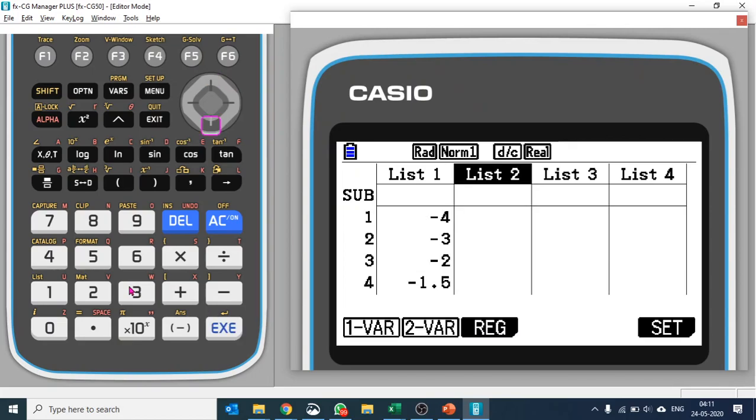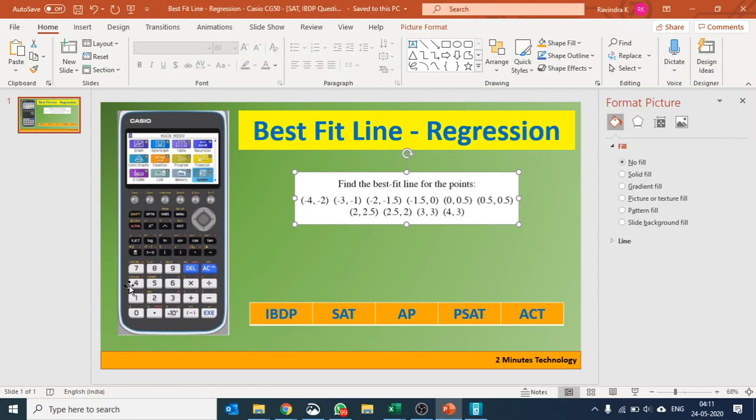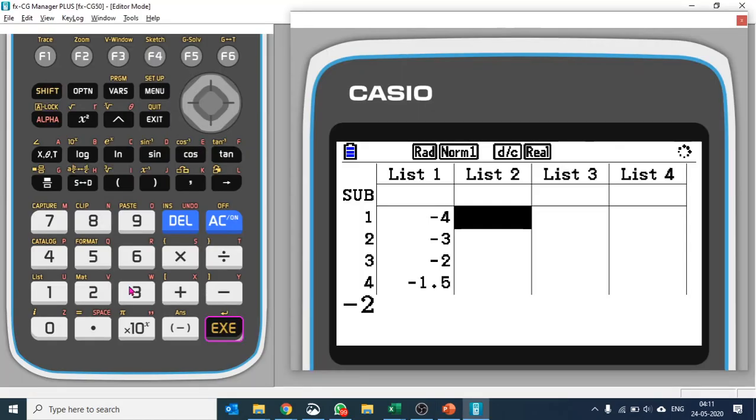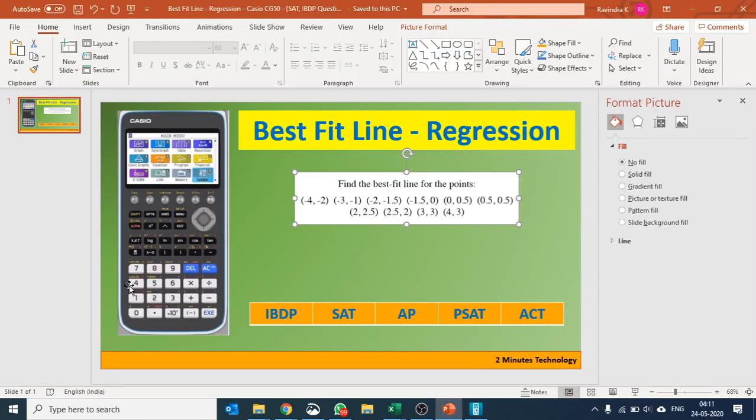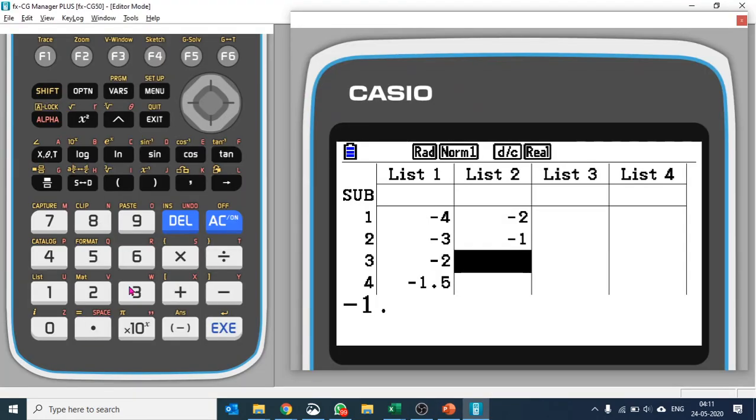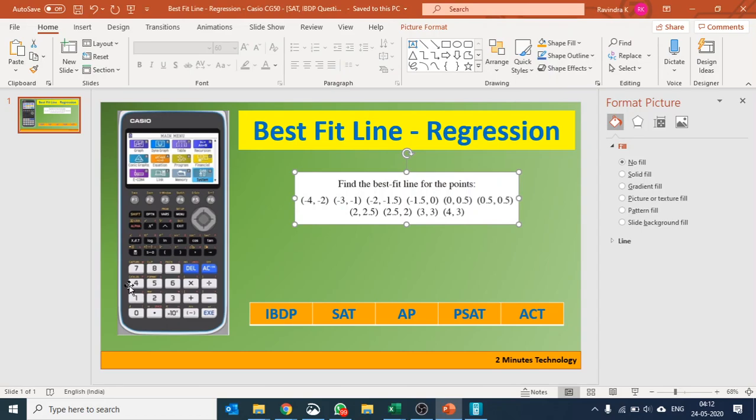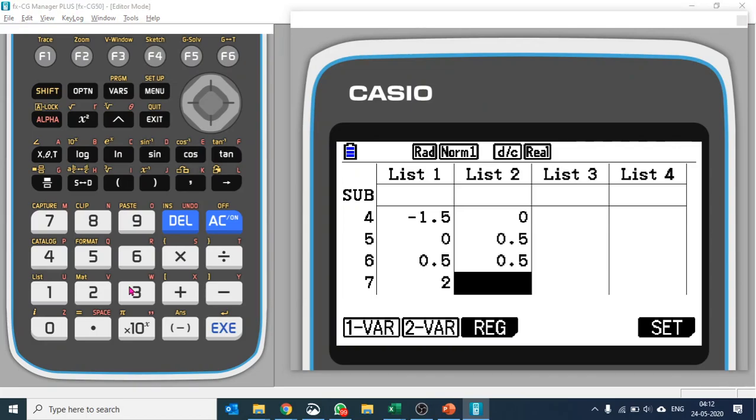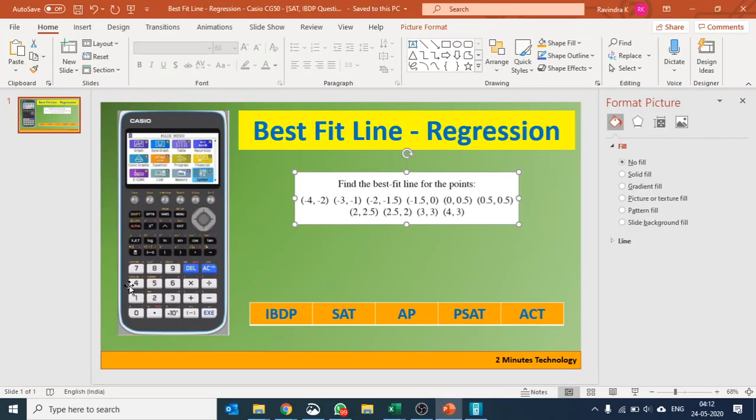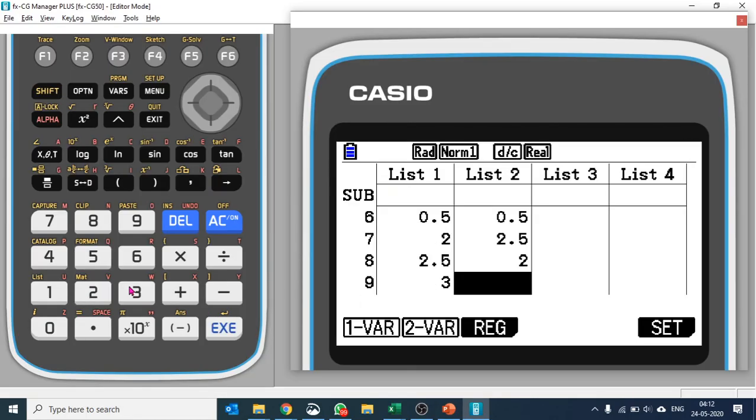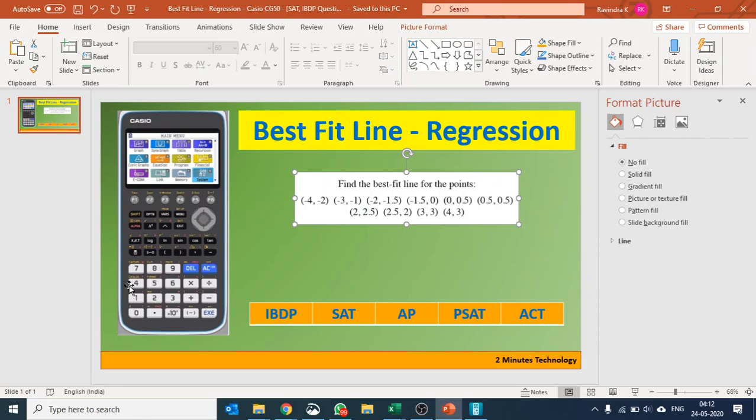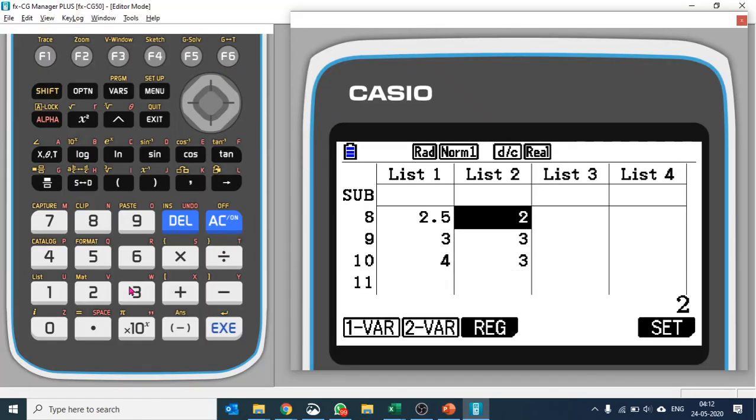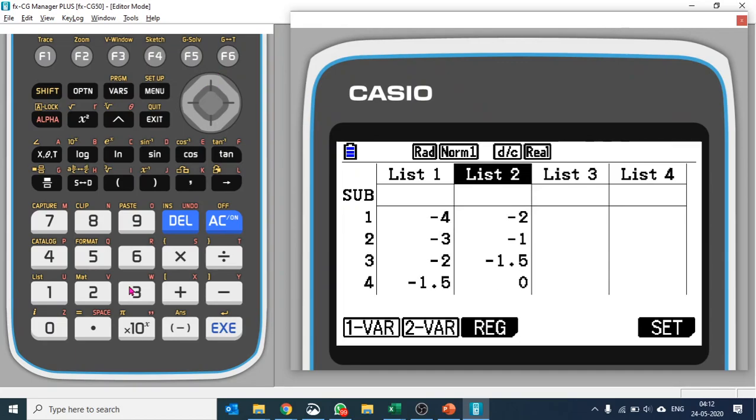Now for y values: negative 2, negative 1, negative 1.5, 0, 0.5, then 0.5, 2.5, 2, 3, and 3. All right, so we have these values now.